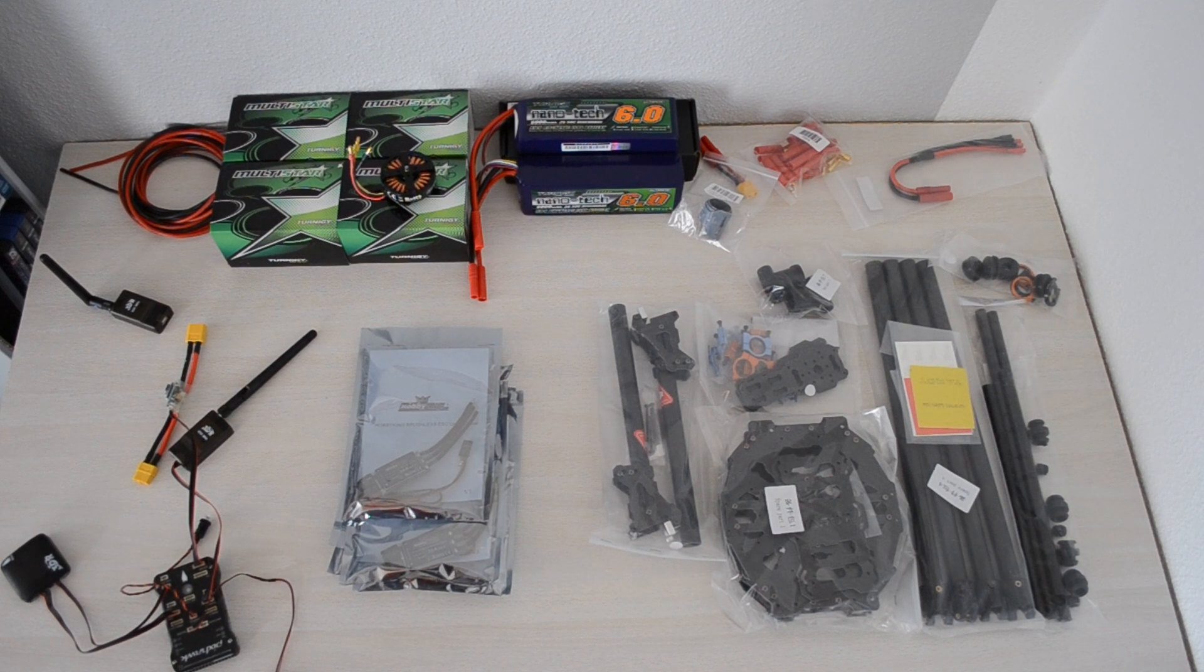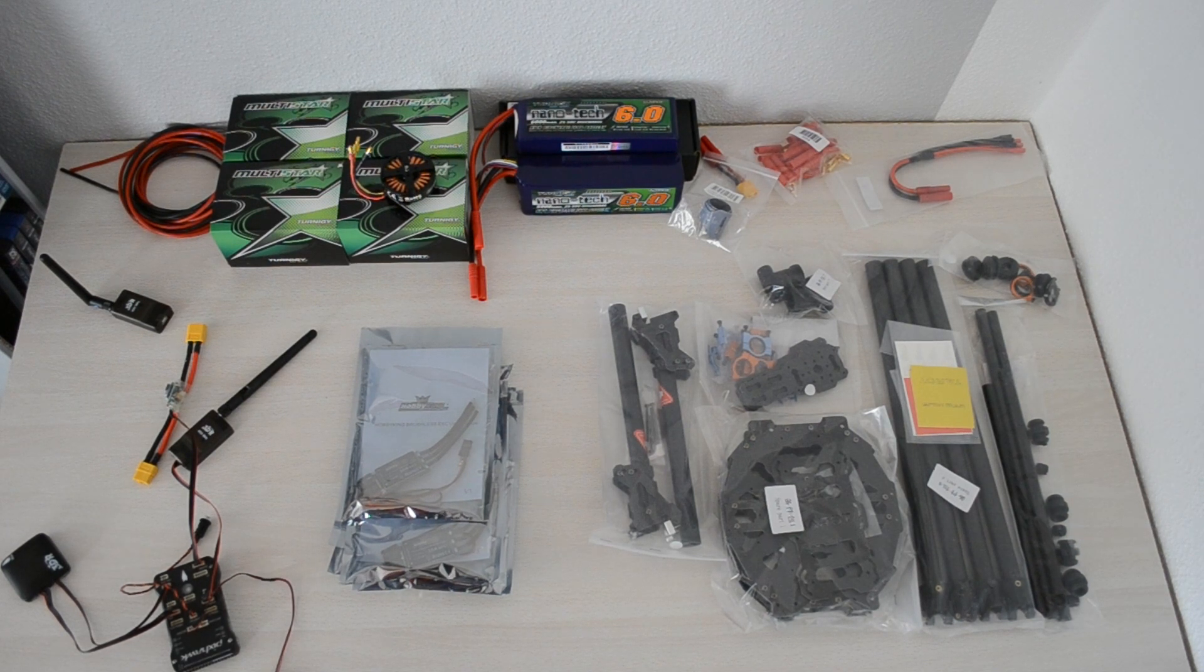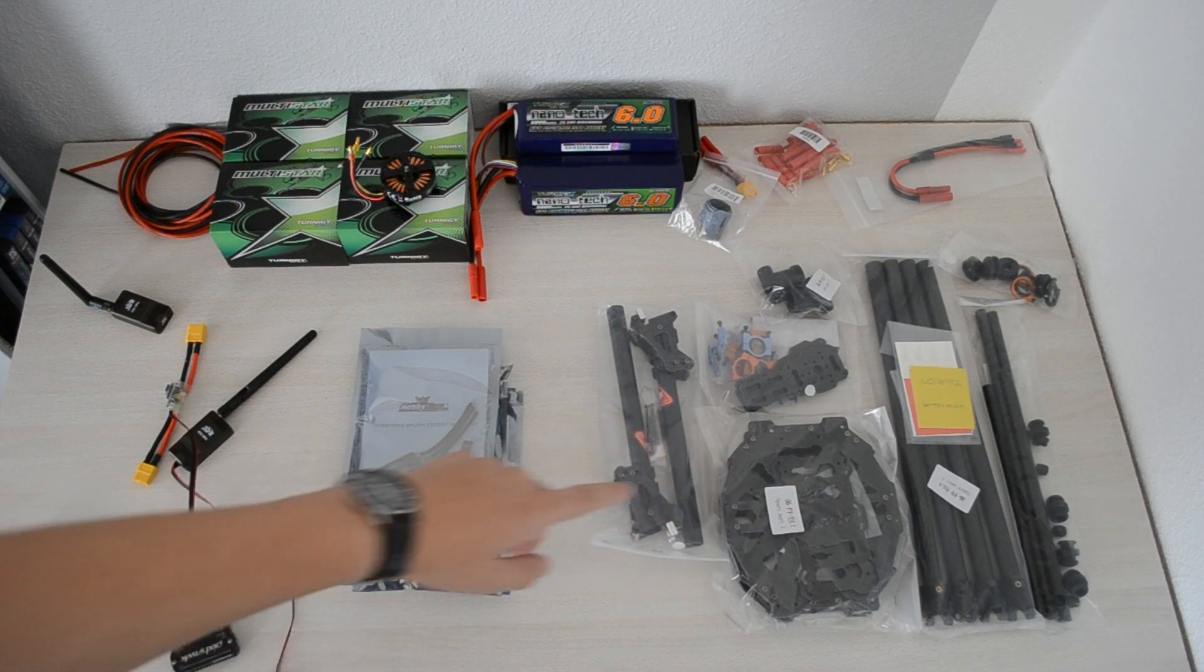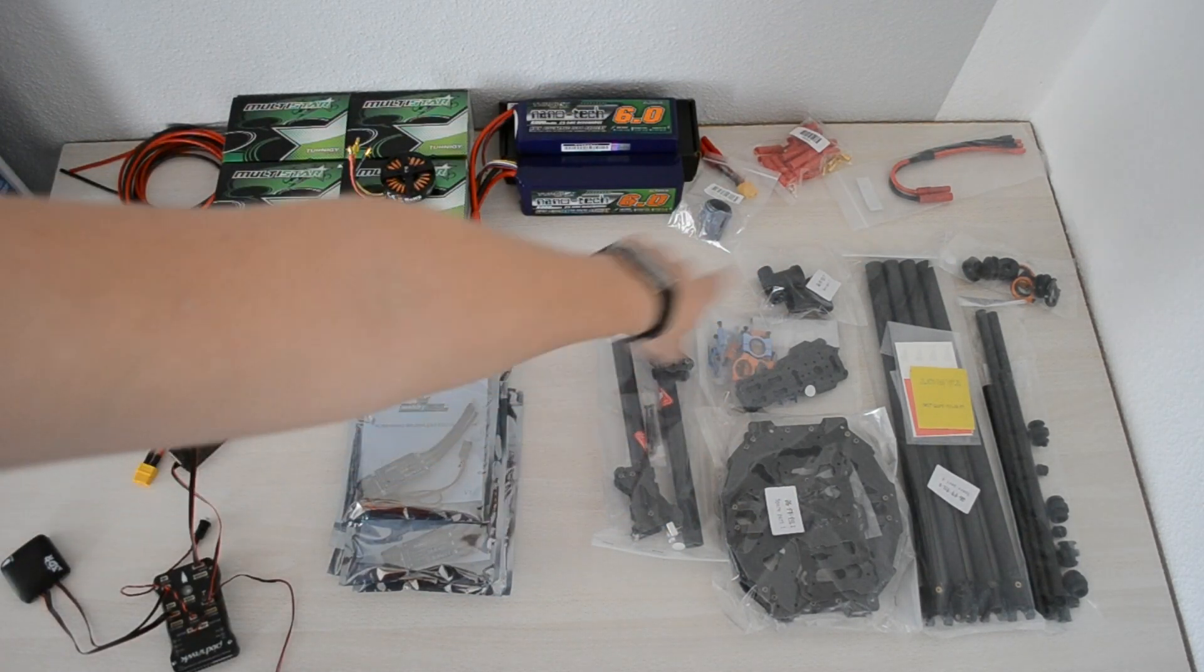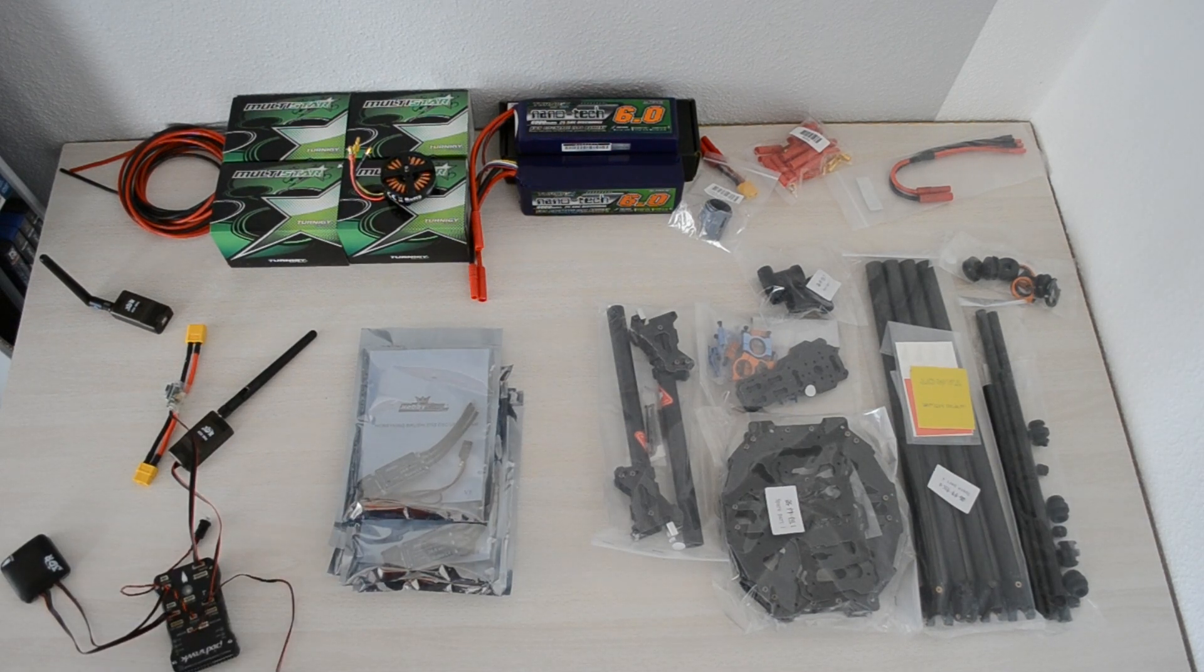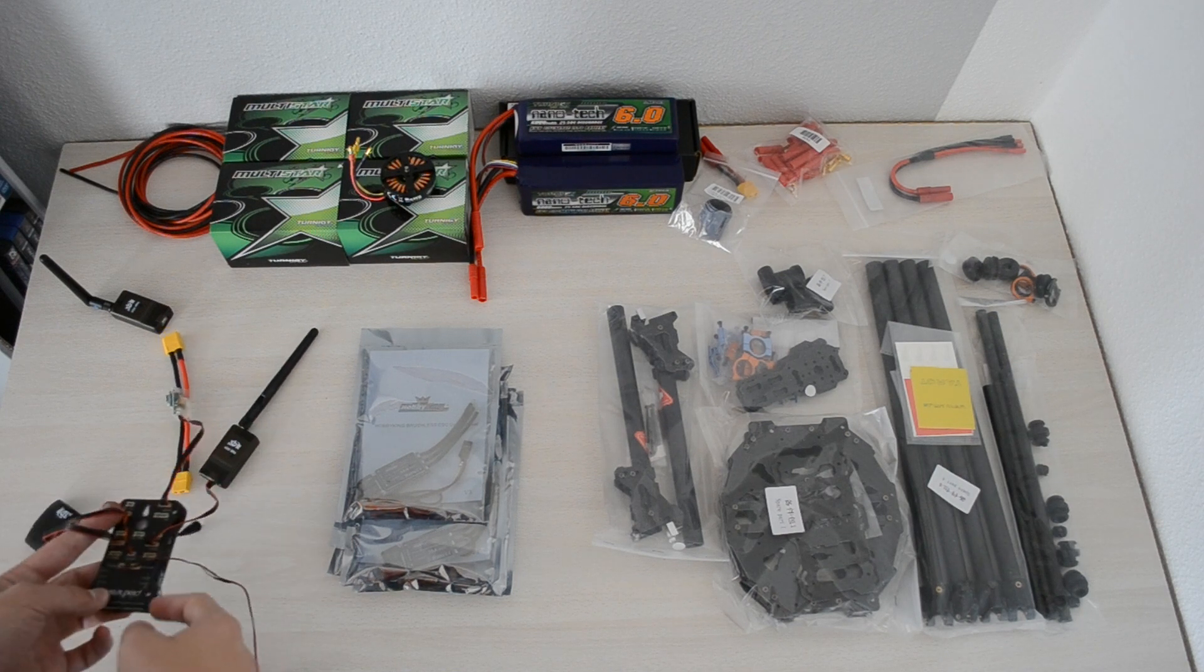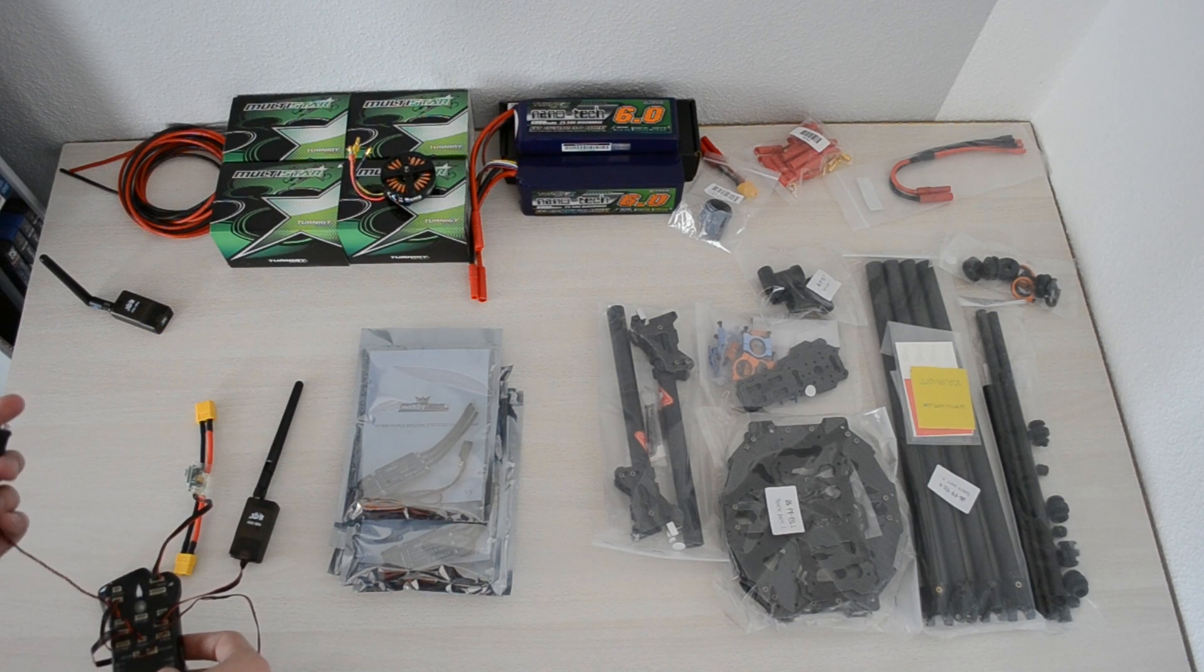I'll just be going over the parts I'm going to use. As you know from the previous video, I will be building the Tarot 650 Ironman quad, which is the parts over here. For that, I'll be using the 3D Robotics Pixhawk running ArduCopter, I believe it's called, the software using Mission Planner to program it and making it an autonomous aircraft.